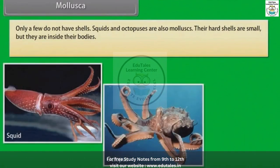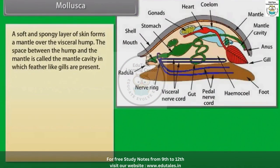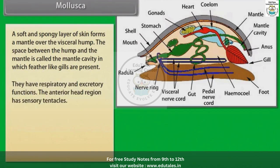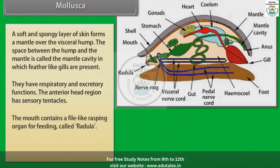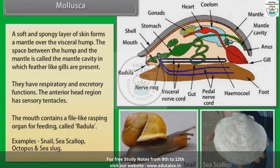Squids and octopuses are also molluscs — their hard shells are small and located inside their bodies. A soft and spongy layer of skin forms a mantle over the visceral hump. The space between the hump and the mantle is called the mantle cavity, in which feather-like gills are present; these gills have respiratory and excretory functions. The anterior head region has sensory tentacles. The mouth contains a file-like rasping organ for feeding called the radula. Examples: snail, sea scallop, octopus and sea slug.